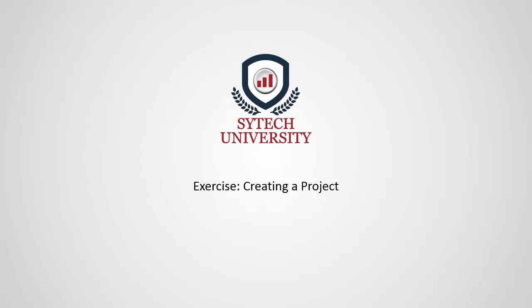In this video, we'll demonstrate the very first step in using XLReporter, which is creating a project using the Project Explorer.